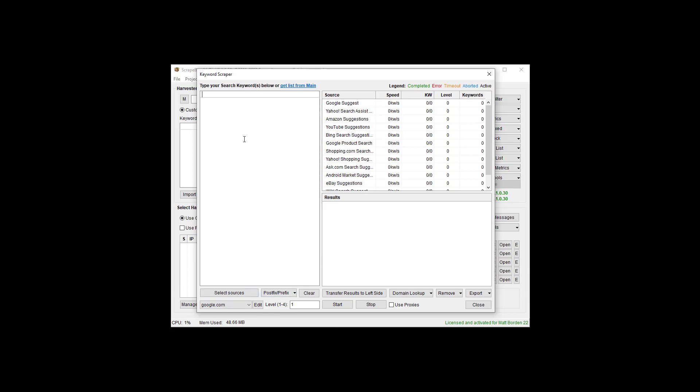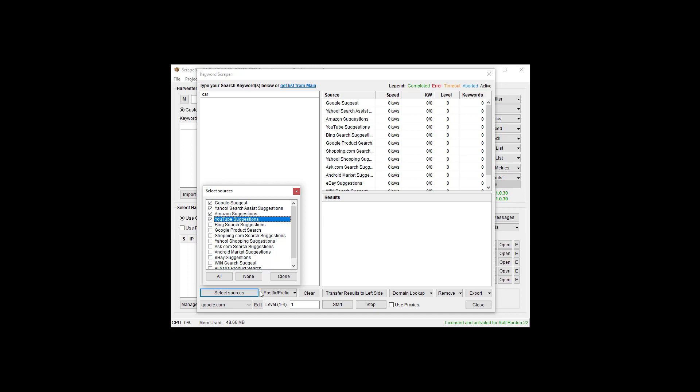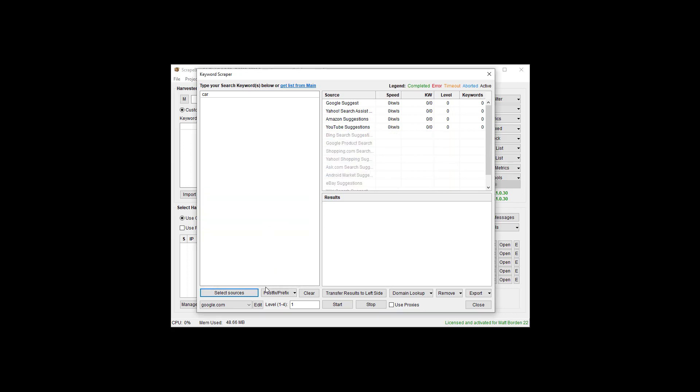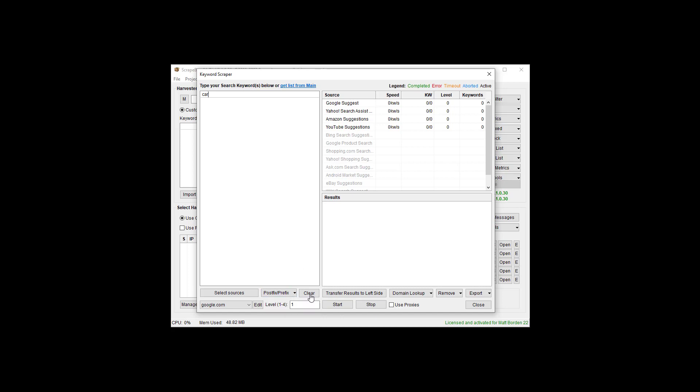As far as getting started, let's just type in the word car, for example. Then I'm going to pick some sources. We don't really need to do all these. Let's just do the popular ones: Google, Yahoo, maybe Amazon, YouTube. That's enough.